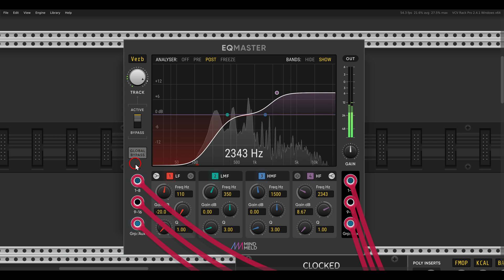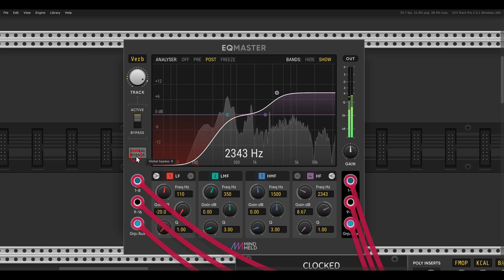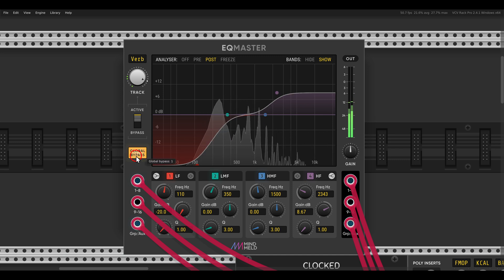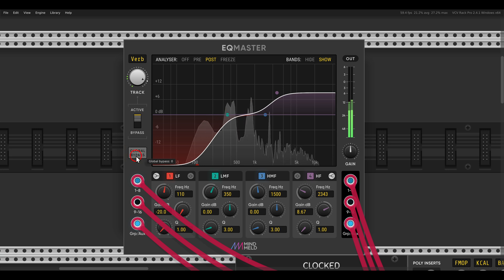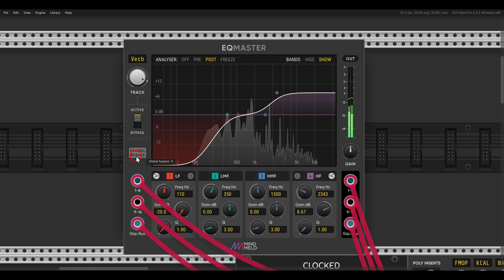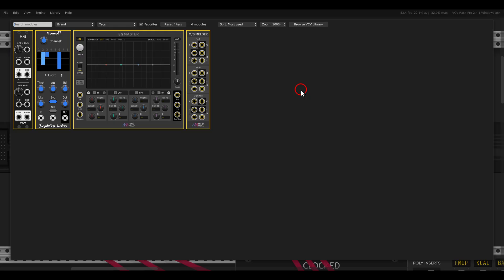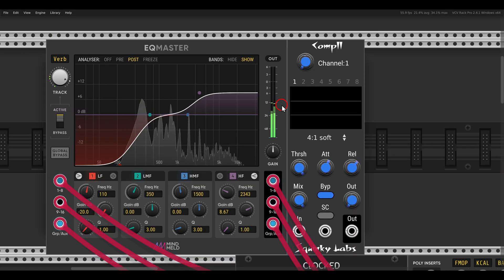You can also bypass everything and listen to the difference it makes. Now another thing we can do is add compression with the Squinky Labs compressor — this is the Comp 2.